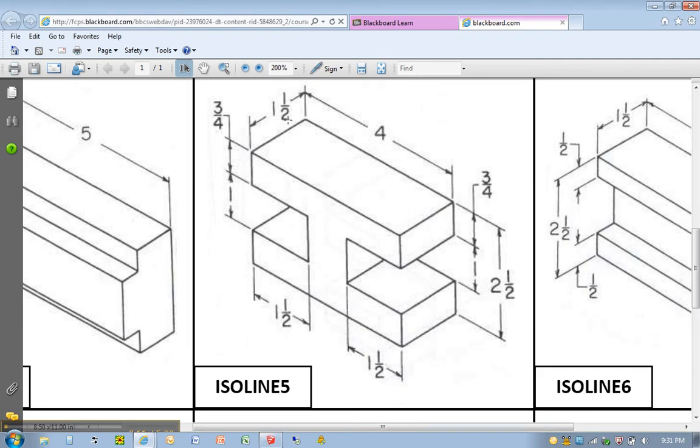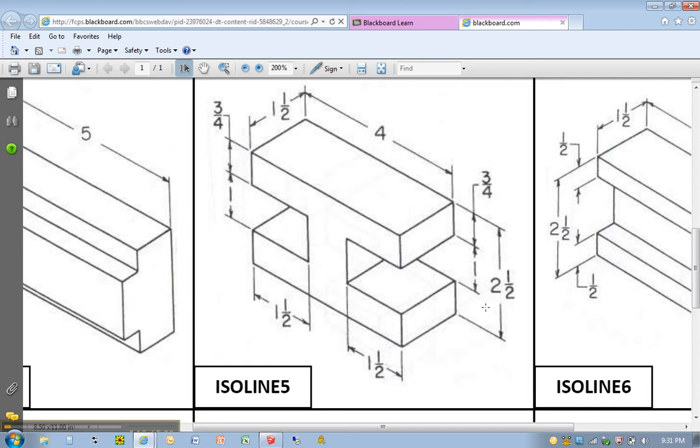This time we have, like most of our drawings, a 4-inch long, 1-1⁄2-inch wide, and 2-1⁄2-inch tall object.